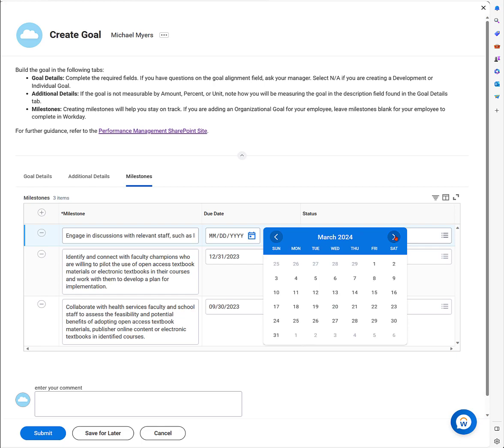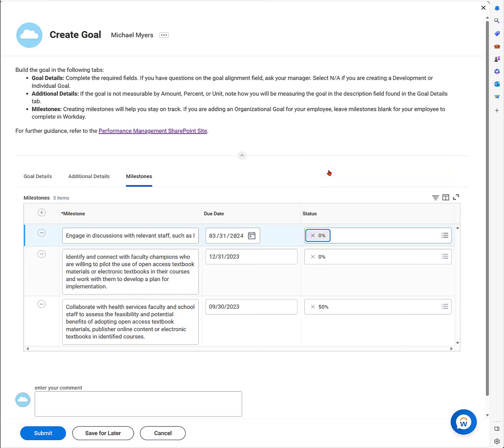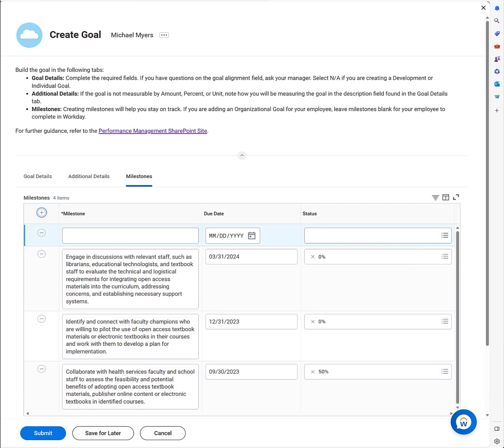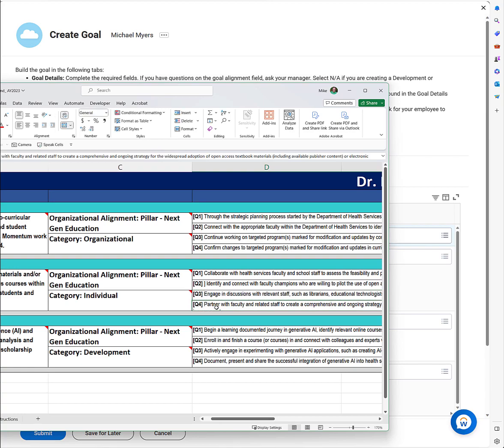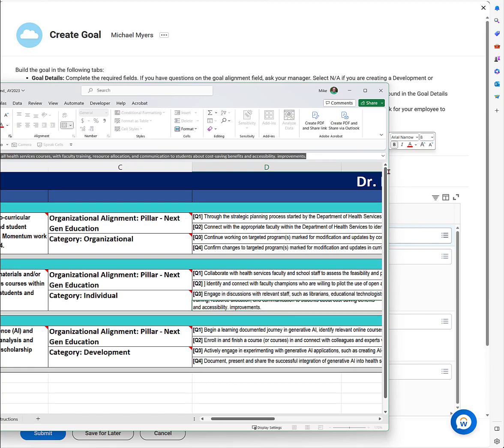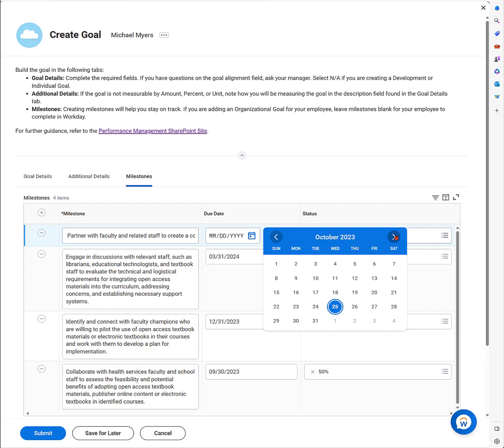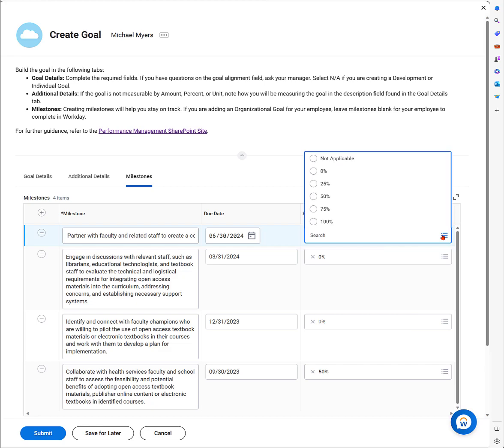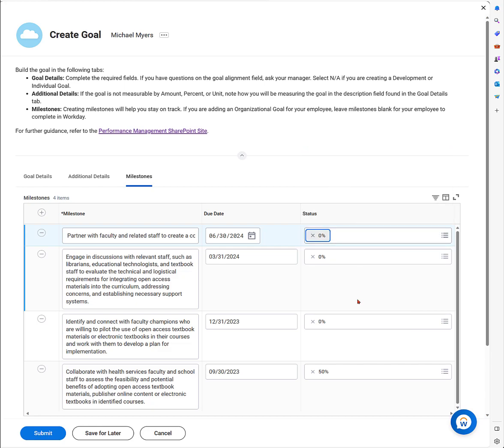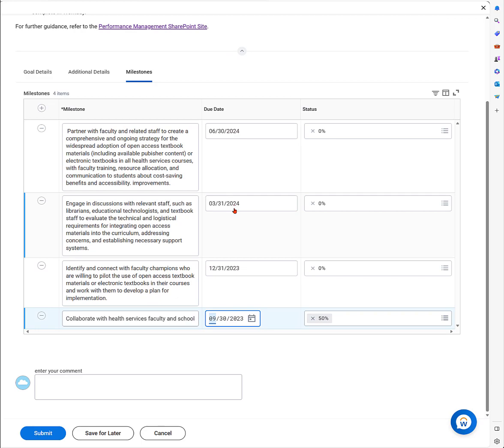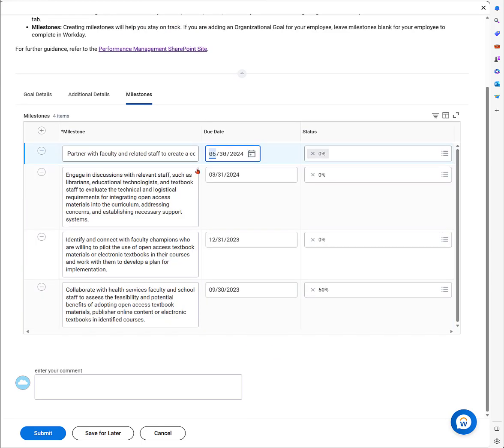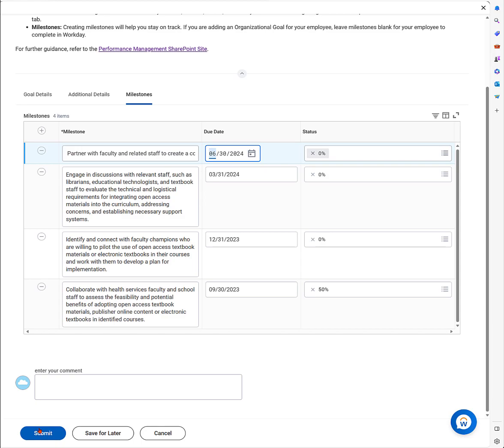I keep going. I'm going to add a milestone for the third quarter. Now I'm going to engage in discussions, bring in the library, support technologists, anyone I can find to continue my project of working on digitizing resources in my department. I'll enter the due date and put in the status. This is in the future, so it's probably at zero. I can edit this in Workday as I make progress. Put in the last one, copy-paste. The date's going to be June 30th, 2024. Then I click submit.